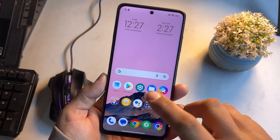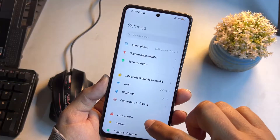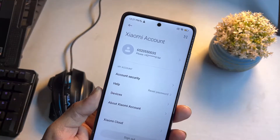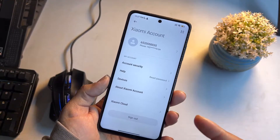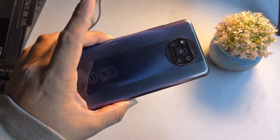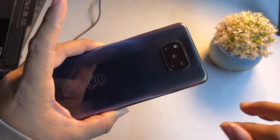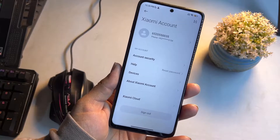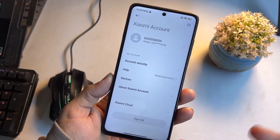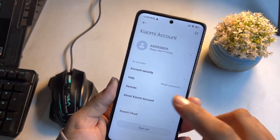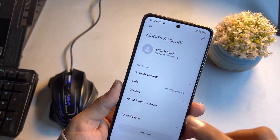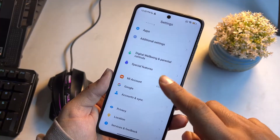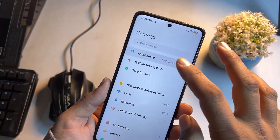First, you need to go into Settings, scroll down, and go into the MI Account section. You need to add your MI account to your Poco F3 or any Xiaomi device you want to unlock the bootloader on. If you don't have a MI account, you can sign up; if you already have one, just sign in.